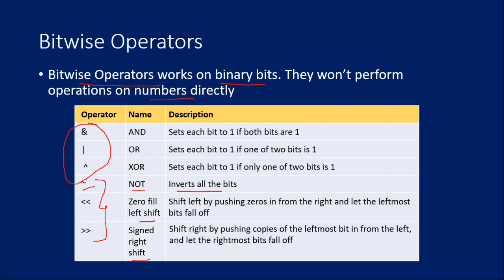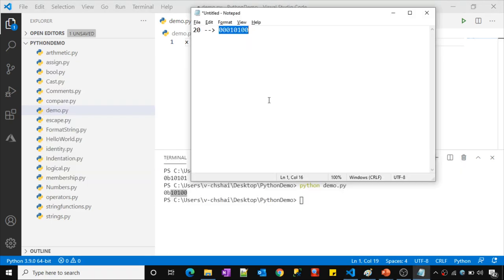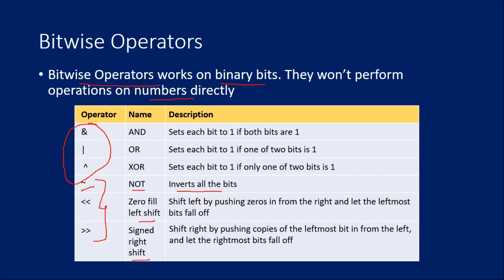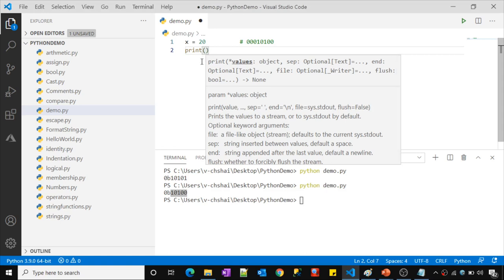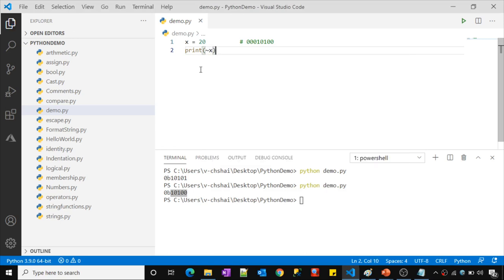Now let's understand the NOT operator, which inverts all the bits. Let me create a new variable x and assign 20 to it. I've noted the binary representation in the notepad. Now let me apply the NOT operator on the variable x using the tilde (~) symbol in Visual Studio Code. Let me save these changes, run the code, and see what happens.